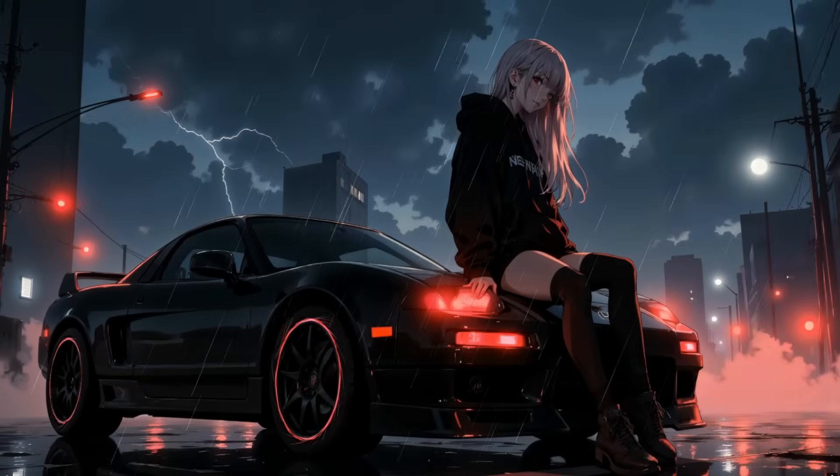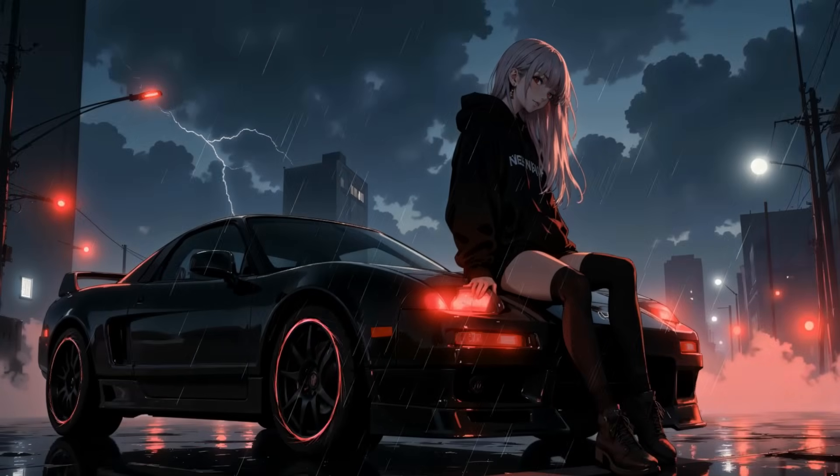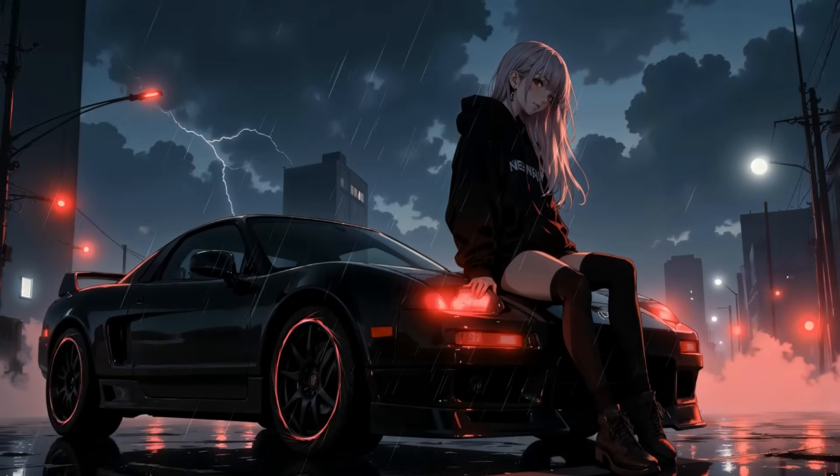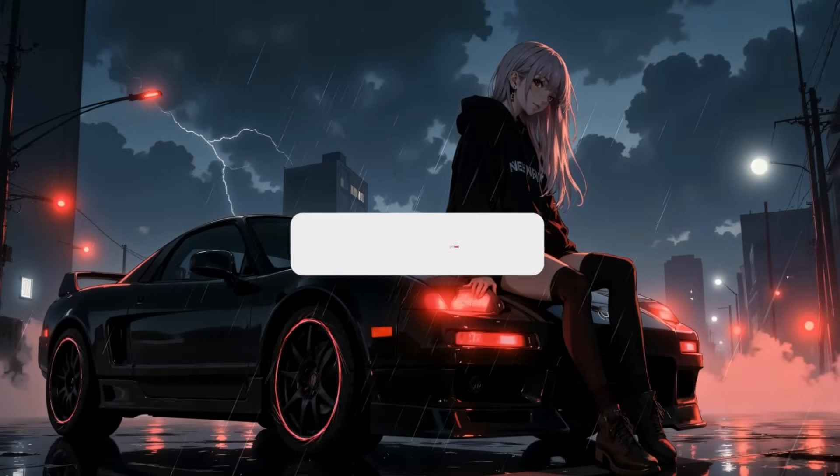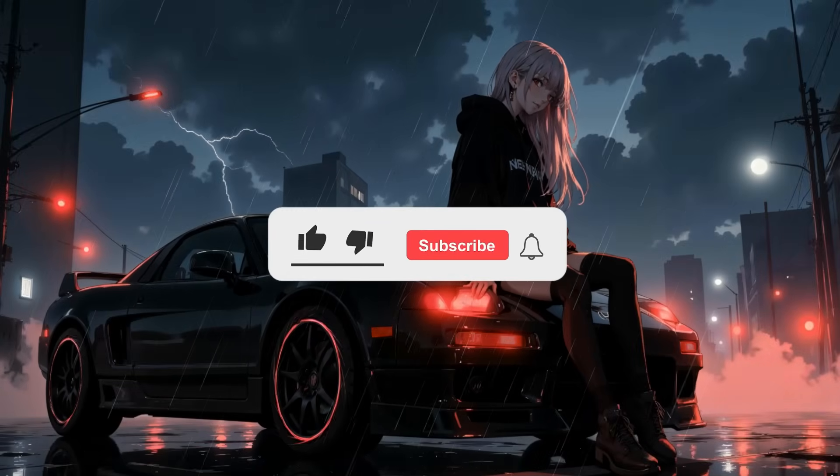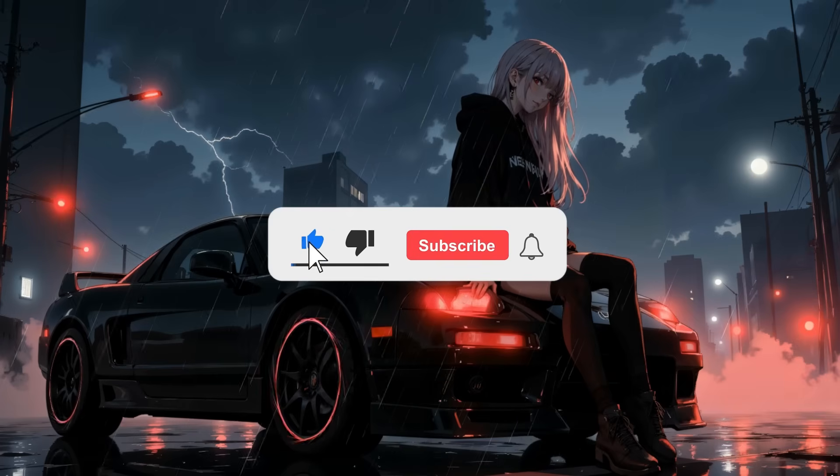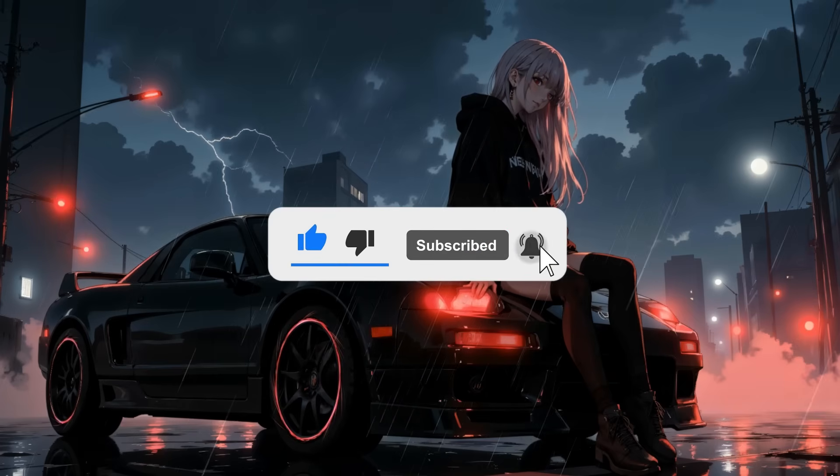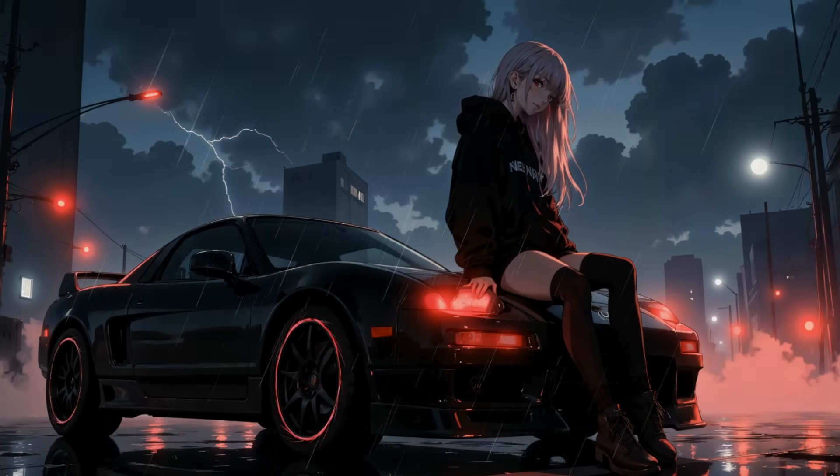I hope this tutorial helped you to make this amazing outro. And if it does, then don't forget to put like on this video and subscribe to my channel. I will see you in the next video, guys. See you soon.